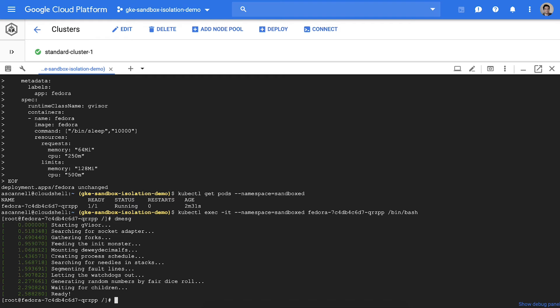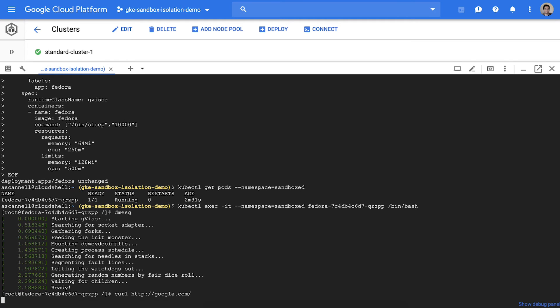We can also validate that the network policy has been applied appropriately. Attempting to reach an external service fails as does attempting to reach the Google metadata service.